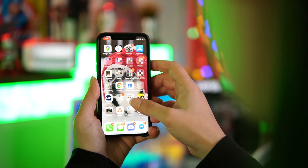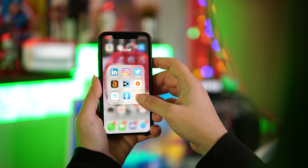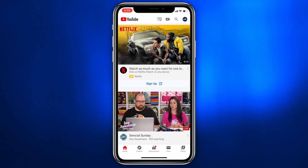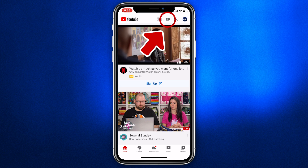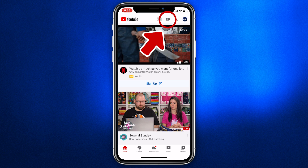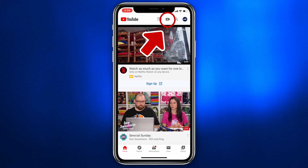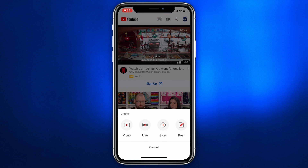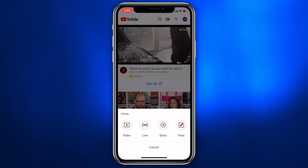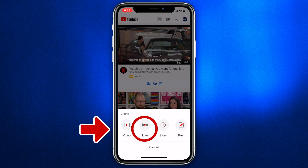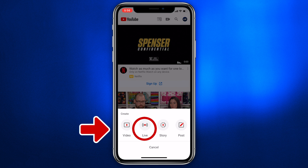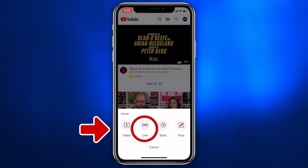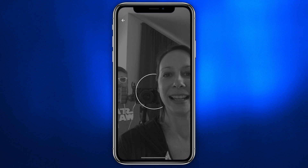We're going to open up the YouTube app — this is the same on Android or iPhone. There's a little button that says 'plus video,' and you're going to click either video, live, story, or post. Of course, we're going to click live.